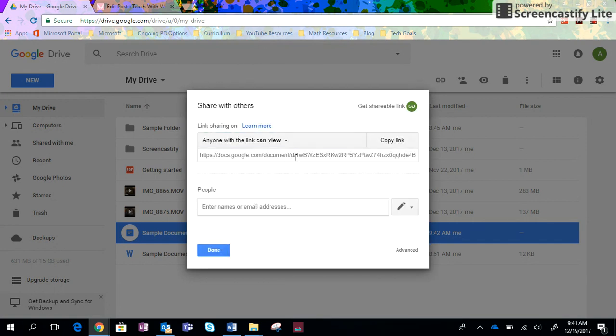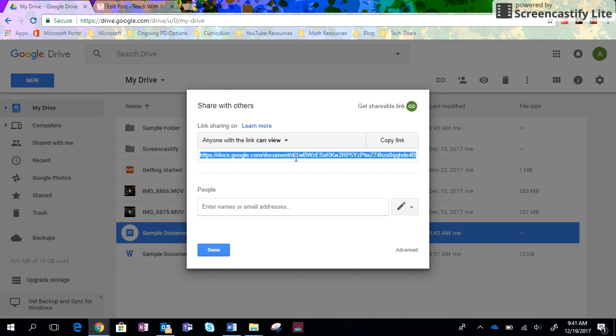Then I know that anyone who comes across this link, let's say I send it to my mom who sends it to my cousin who sends it to his friend, I know that it doesn't matter how far this travels, people can only view it and they can't edit it.